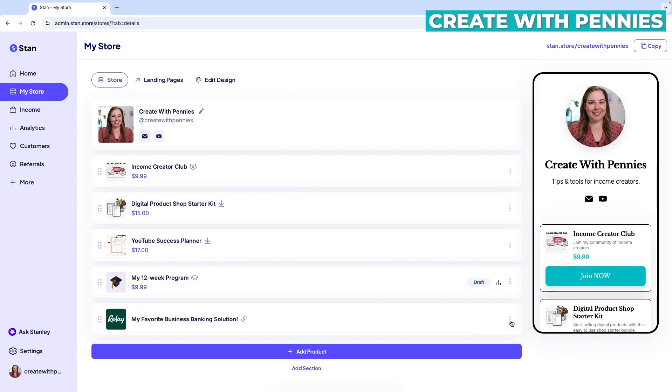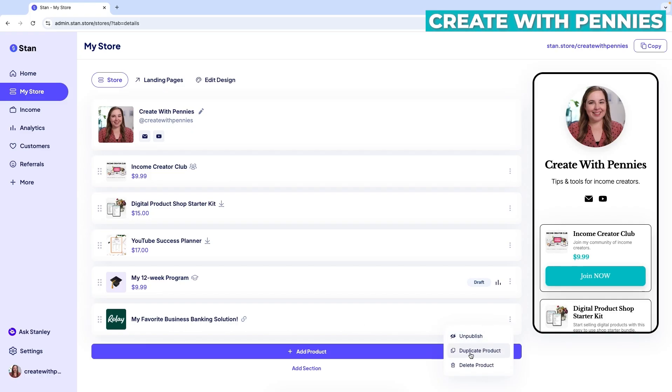If you want to delete it, you can click the three buttons on the right side of the product under my store and click either unpublish so it's not seen on your store, or delete product and that will just remove it entirely.